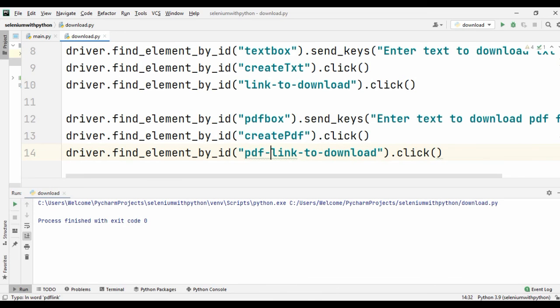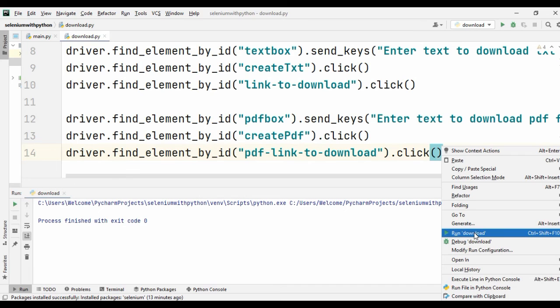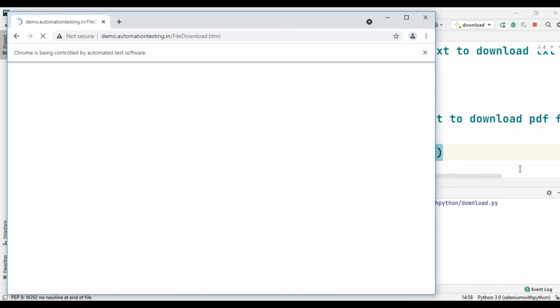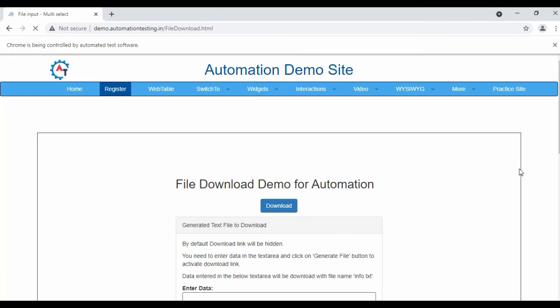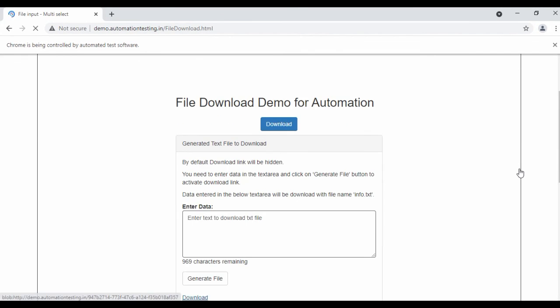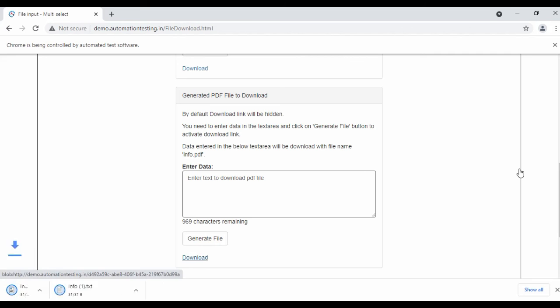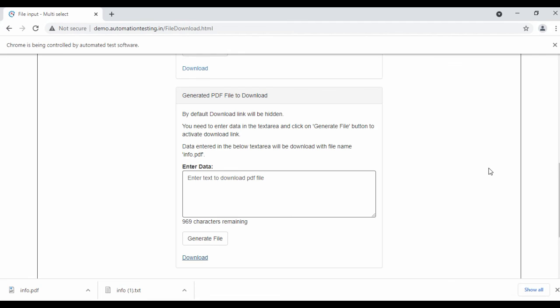That's it, we can run this code. Once again it opens the browser, it maximizes the window, we can type the text, and it downloads the txt file as well as the PDF file.